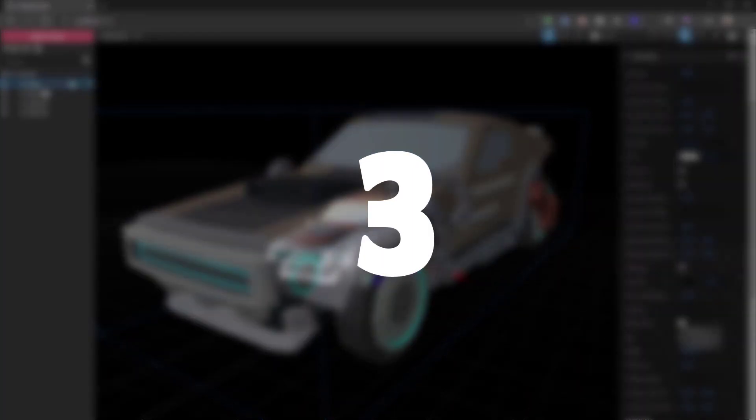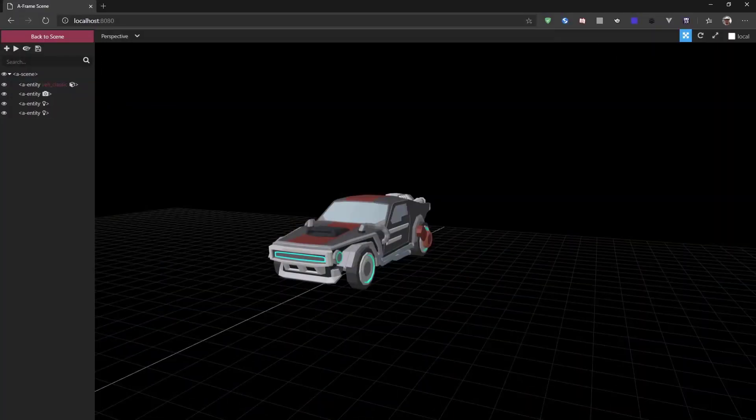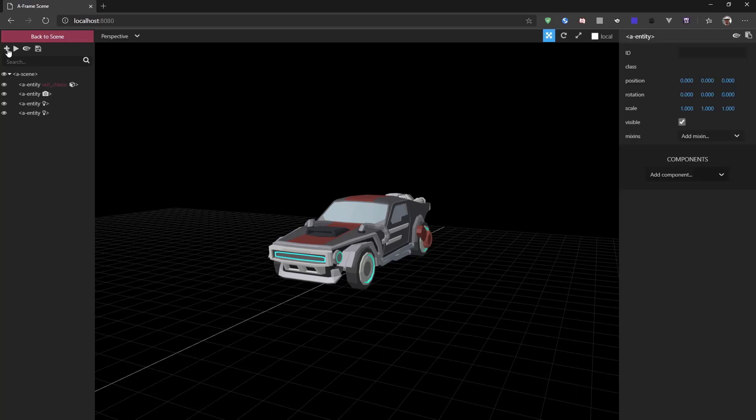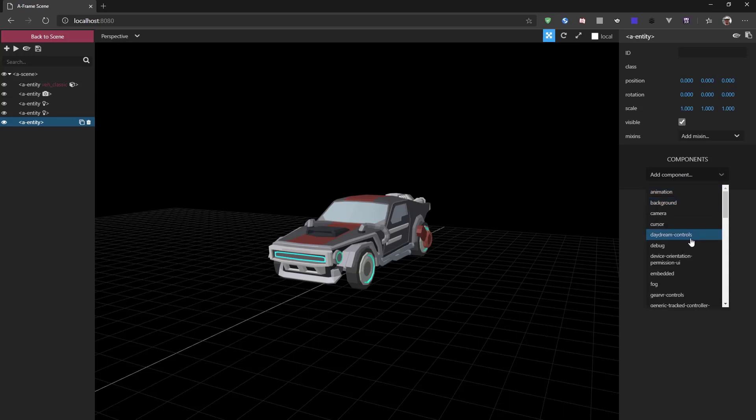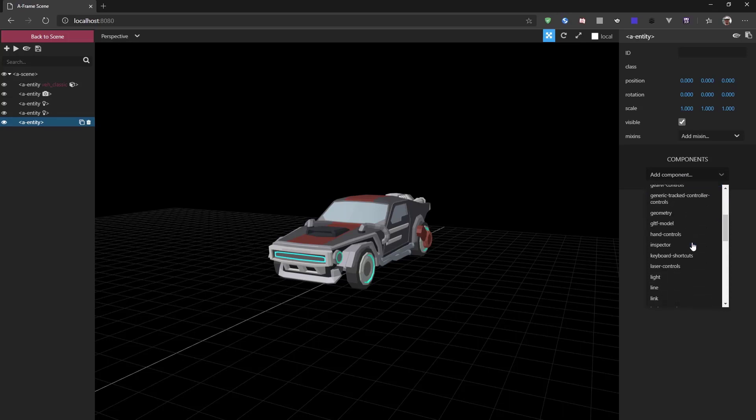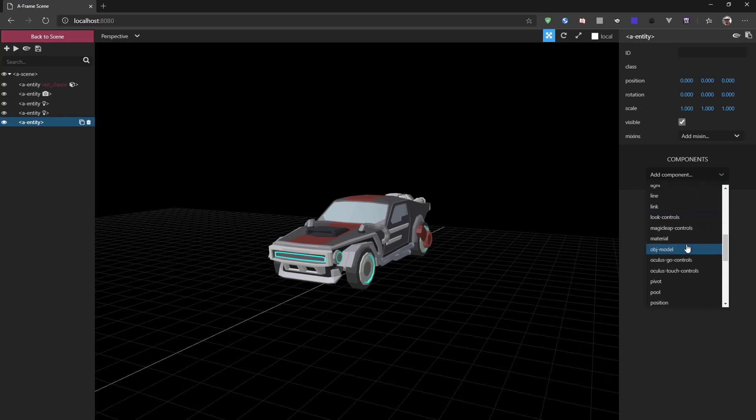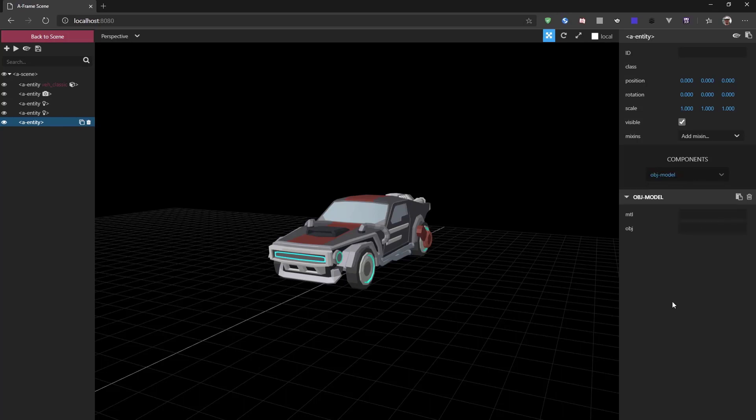For the third item on the list, I'm going to show you that you can also add new things to your scene. So if we hit this plus sign, we start with an empty entity. Now we could add geometry or we could do a lot of different things. We can select object model and now we can add a new model if the model is available on the server.